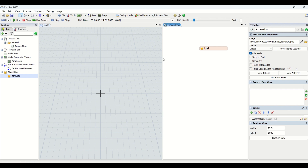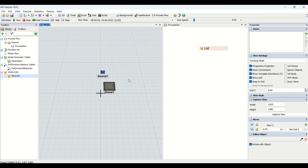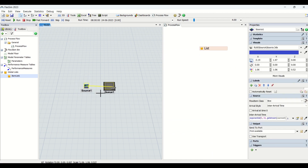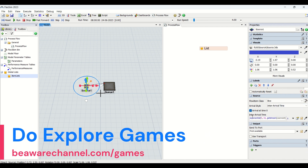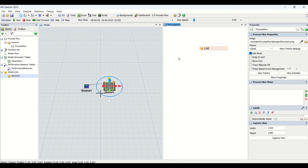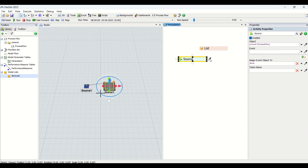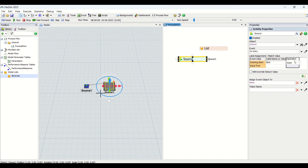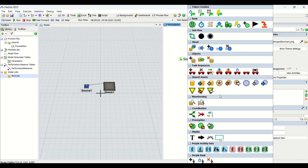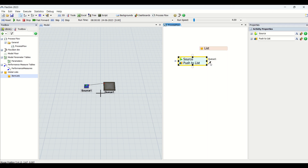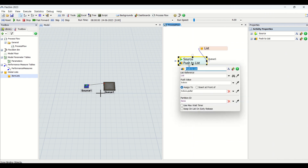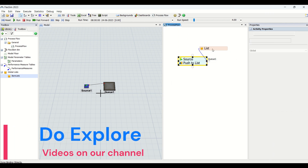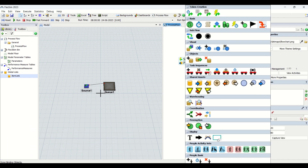We are going to create a part on one of the queues from the source. We will transfer the part to the queue, so I'll set the inter-arrival time to every two seconds to have a part in this queue. I'm going to create an event-triggered source using process flow. We can also use push to list and pull from list conventionally, but since this is our process flow series, we'll use process flow. On entry, we are going to assign the item and make it an assign action, then push to this list — pushing the item, or the token, to the list — and then assign a sinking action.